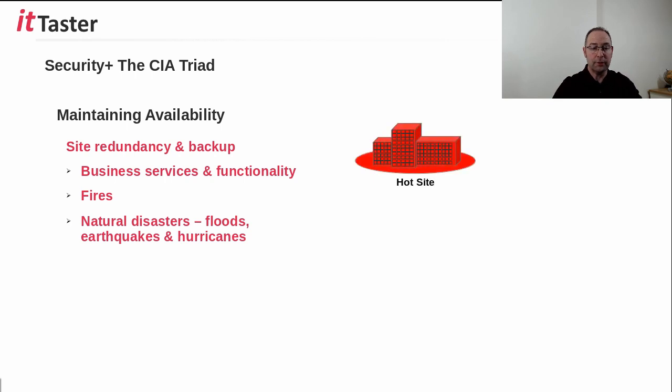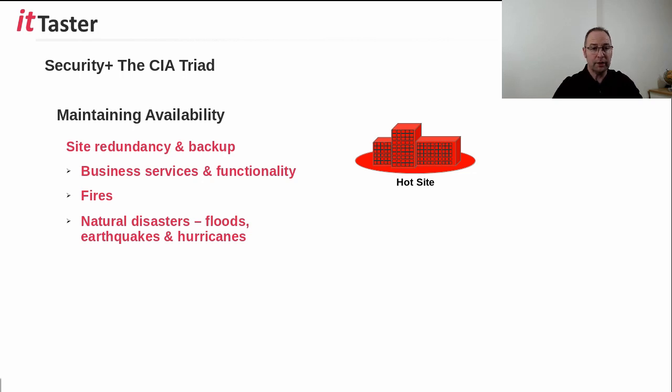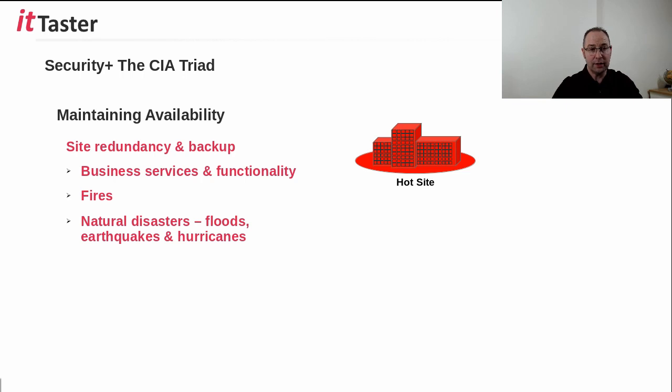The first type of site is a hot site. A hot site should be able to be up and running in a very short period of time, usually a matter of hours. A hot site typically contains critical equipment like servers, network infrastructure and telecoms, all of which must be kept up to date and in a state of readiness. Hot sites are the most expensive.